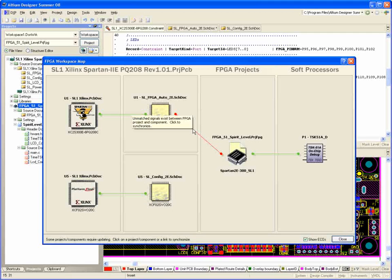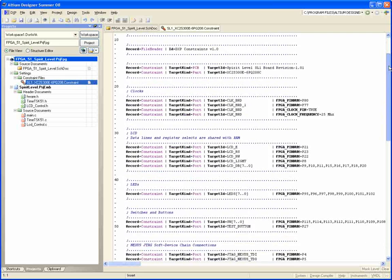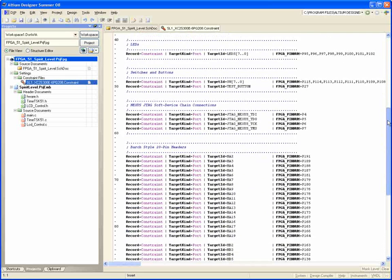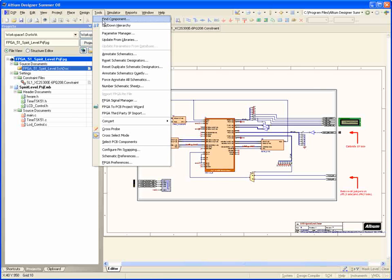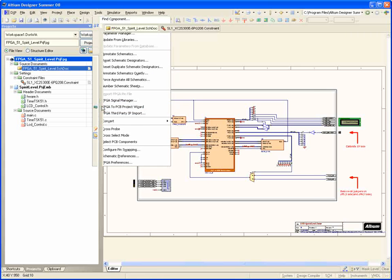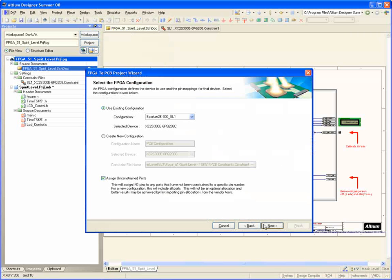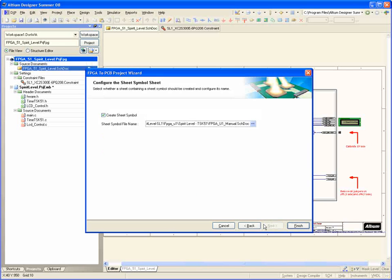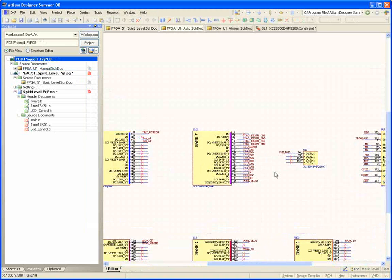If you've defined differential pairs in the constraints file, you can leverage that data rather than recapture it. In fact, using the FPGA to PCB project wizard, you can auto-generate a schematic from your constraint file. Never again do you have to manually parse those 676, or worse, 1500 pins and re-enter that data that already exists in another domain.